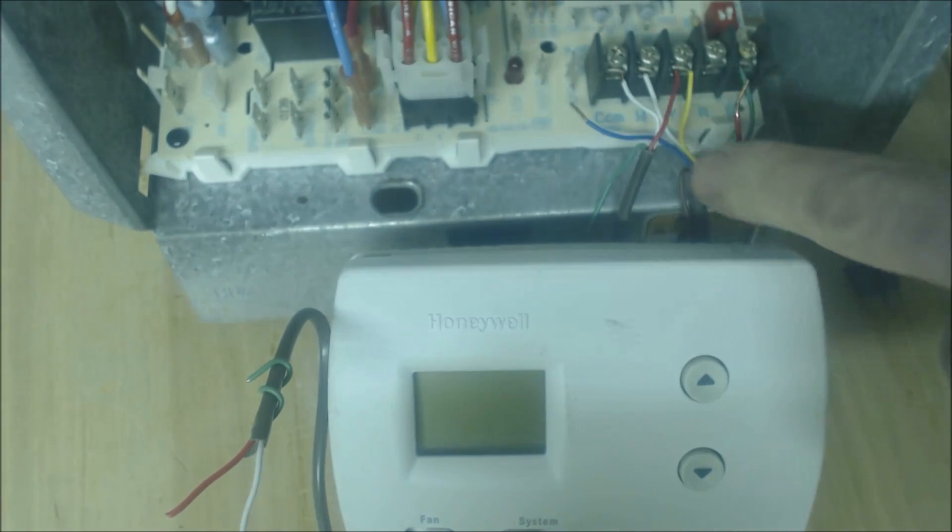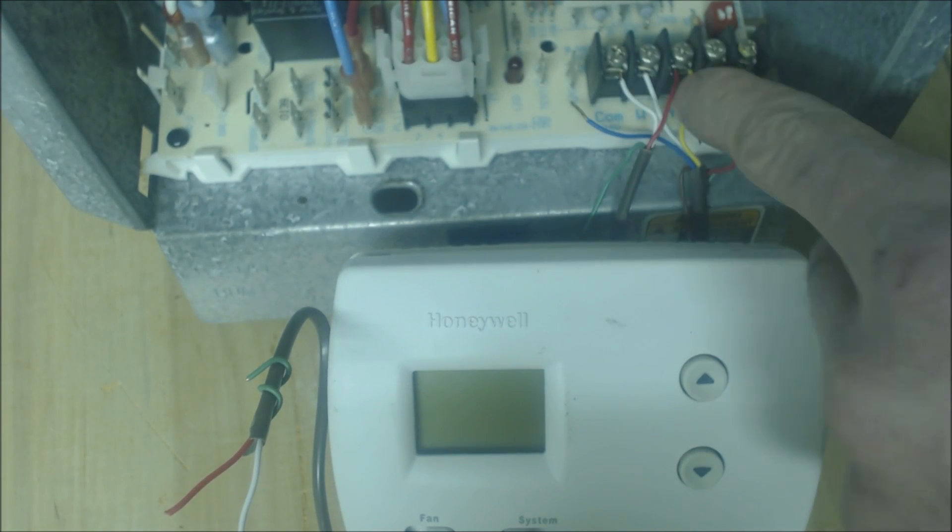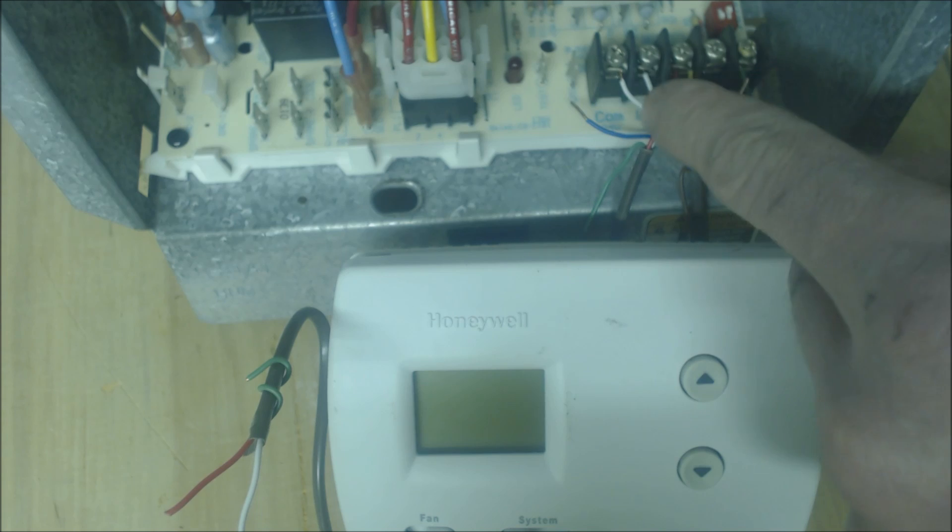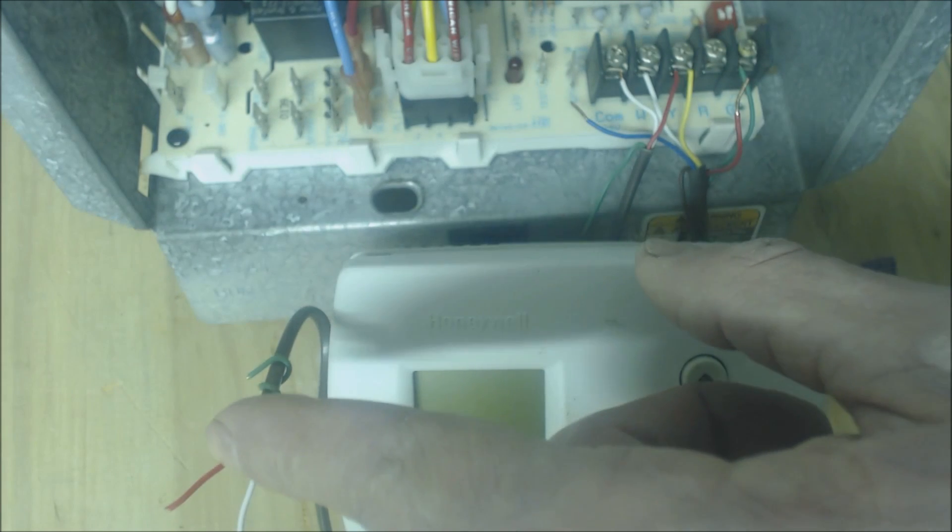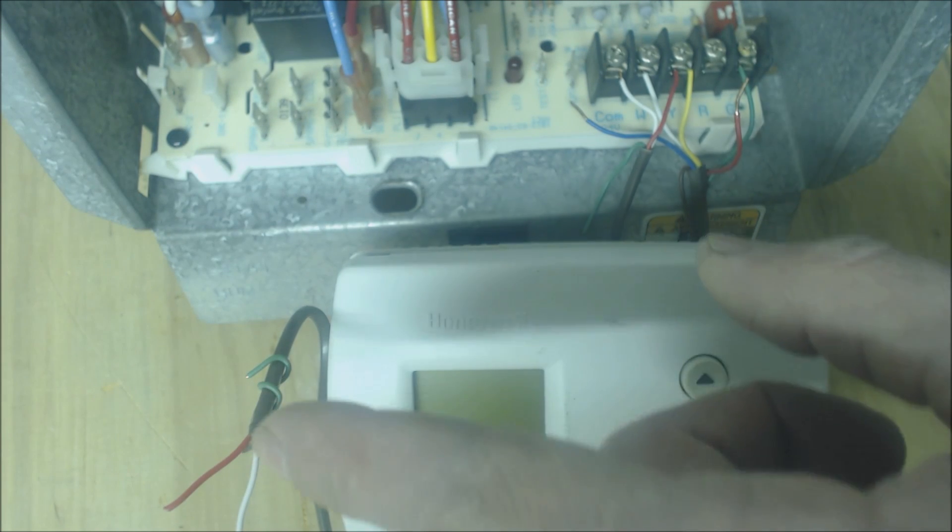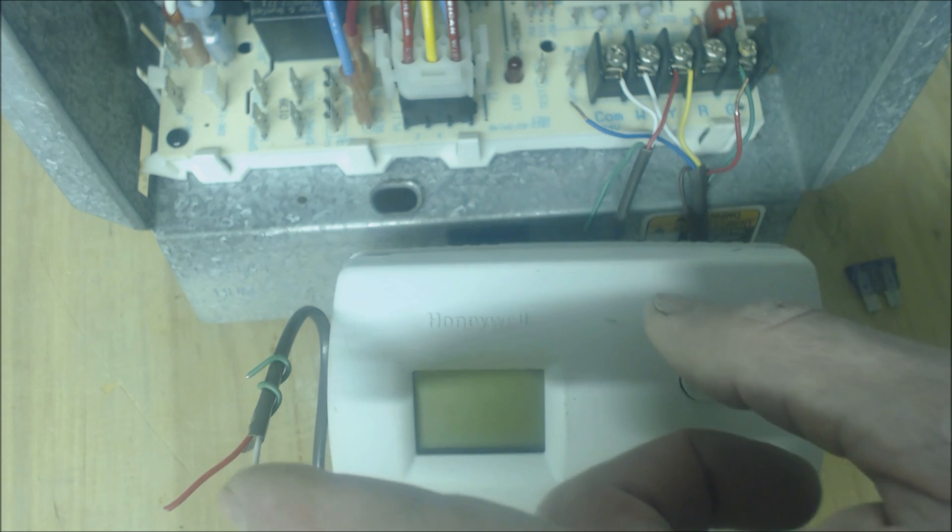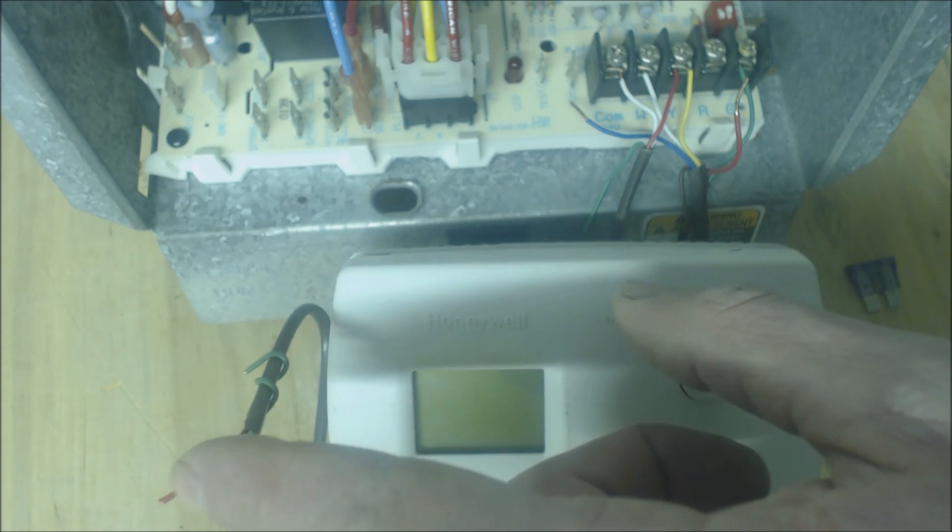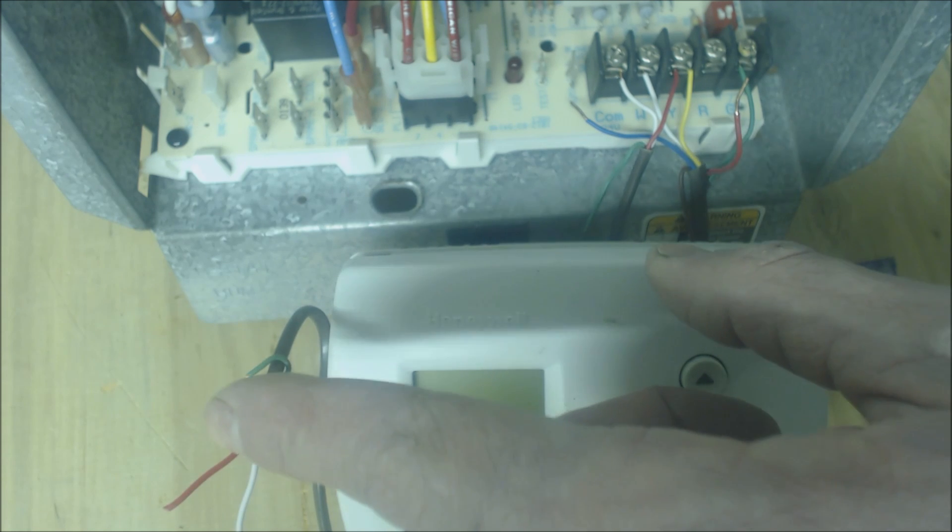You have an additional common and Y right here, and they are going out to the outdoor condensing unit which you power with 24 volts on the contactor. So this would represent what's going out to the outdoor unit.